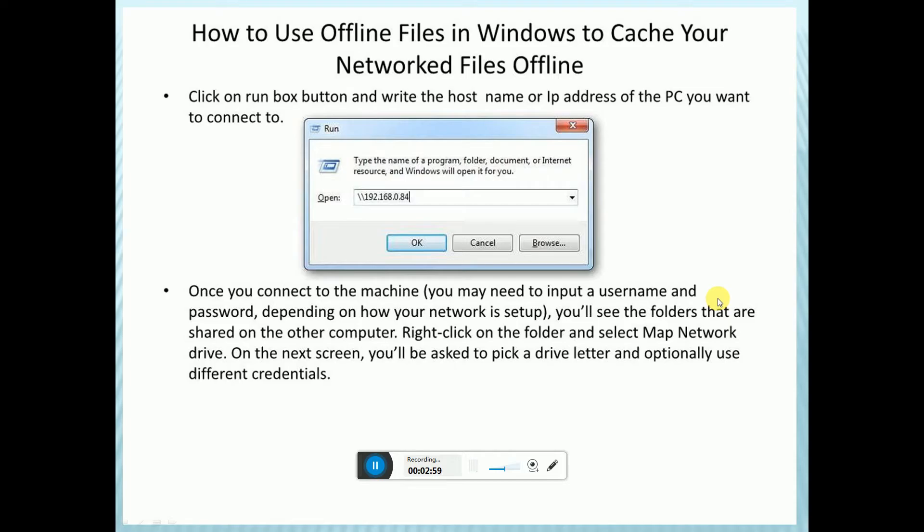Once you connect, you may need to input a username and password depending on how your network is set up. You will see folders that are shared on other computers. Right-click the folder and select Map Network Drive.